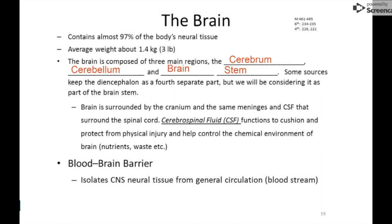So a little background before we get into specifically the cerebrum. The brain accounts for 97% of the body's neural tissue and weighs around three pounds — doesn't seem very large considering how important it is. It's composed of three main regions: the cerebrum, which is our focus tonight, the cerebellum, and the brainstem, which we'll focus on tomorrow. Some sources break out the diencephalon as a fourth part, but we're going to consider it part of the brainstem.